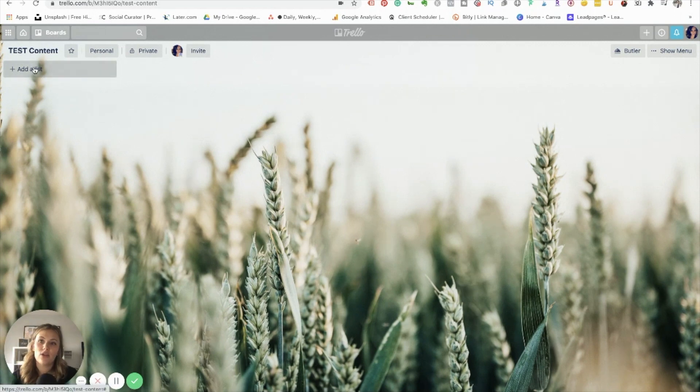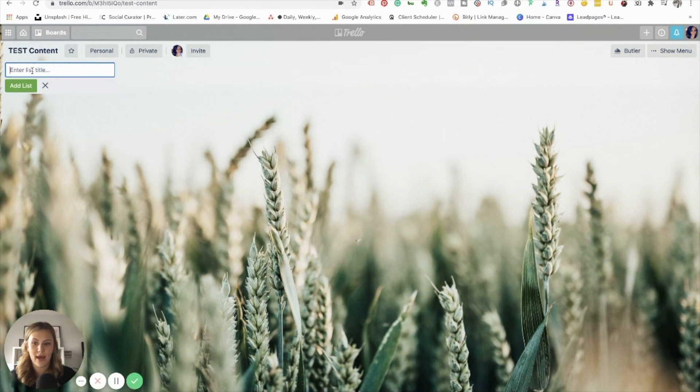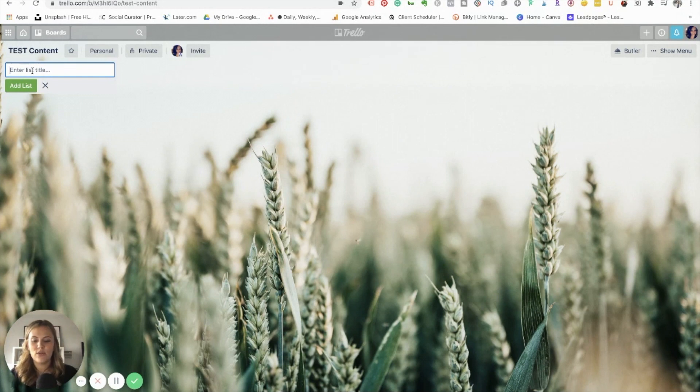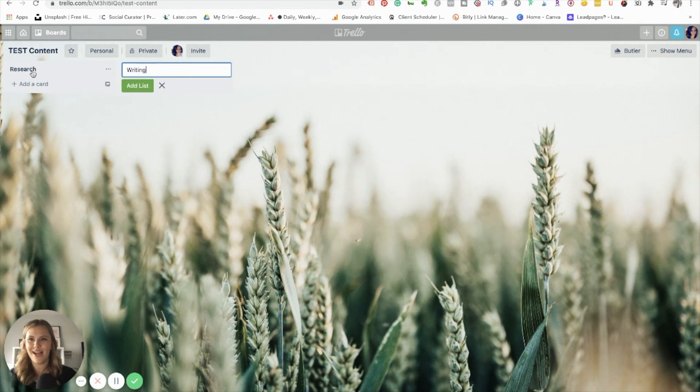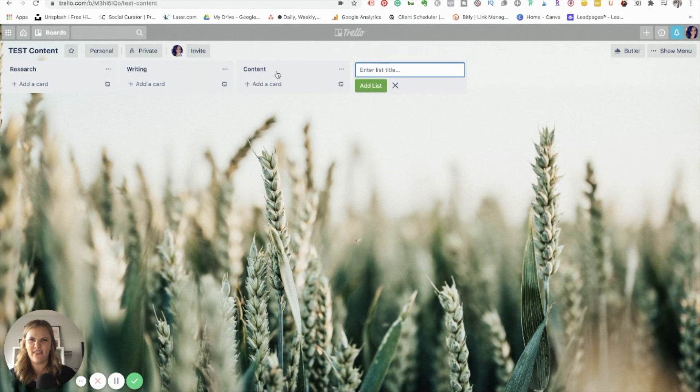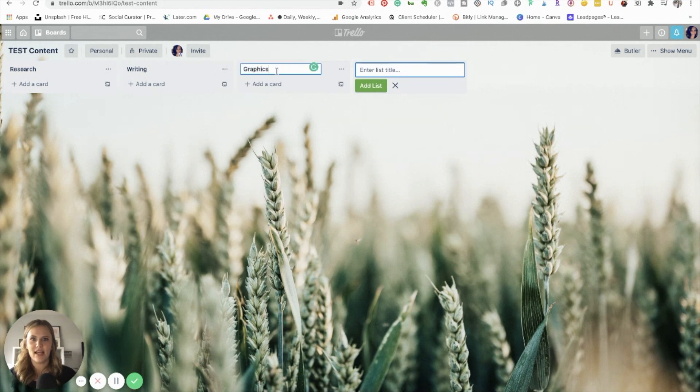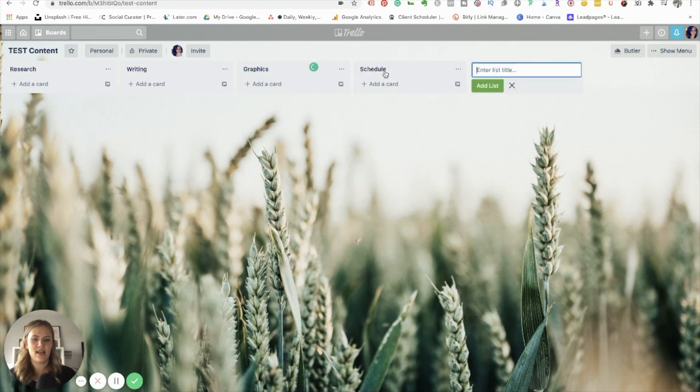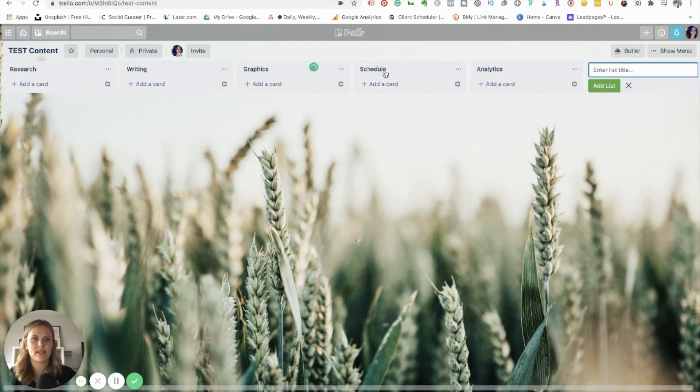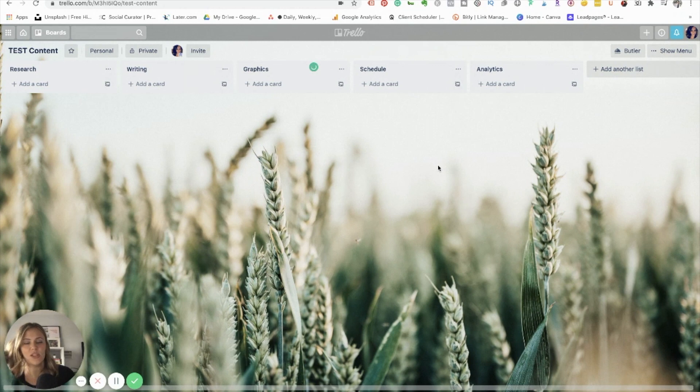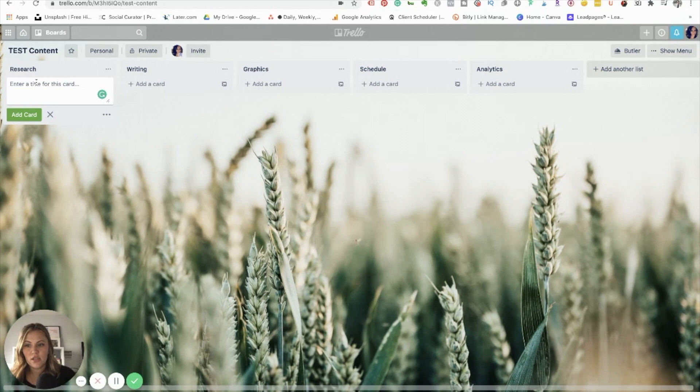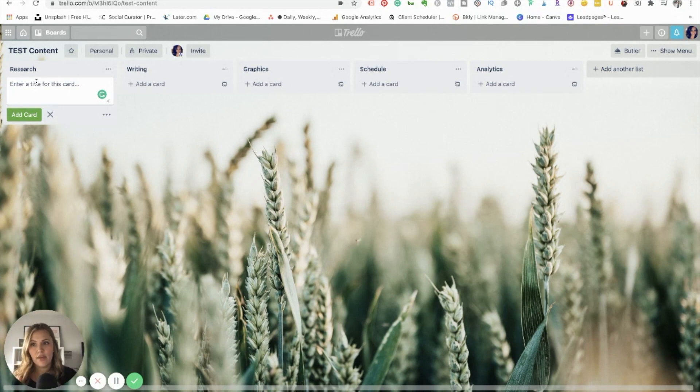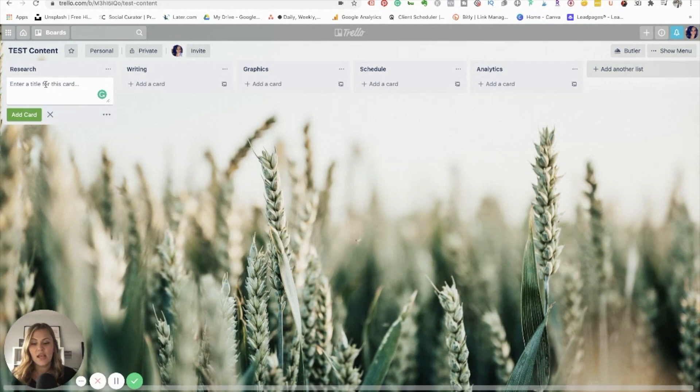The thing about Trello is you can add lists. So it's very similar to the Kanban board that I showed you on Asana, but it doesn't have some of the other features that make Asana easier to use in my mind. So let's do the same one. Let's say research, writing, graphics, schedule, and then analytics, right? We'll use the same example. So these are your lists, and then underneath you can add cards. So it's similar in the sense that instead of having the categories that Asana had and then the tasks underneath, you have in Trello, you have the lists and then cards are your tasks. So you could say brainstorm topics.